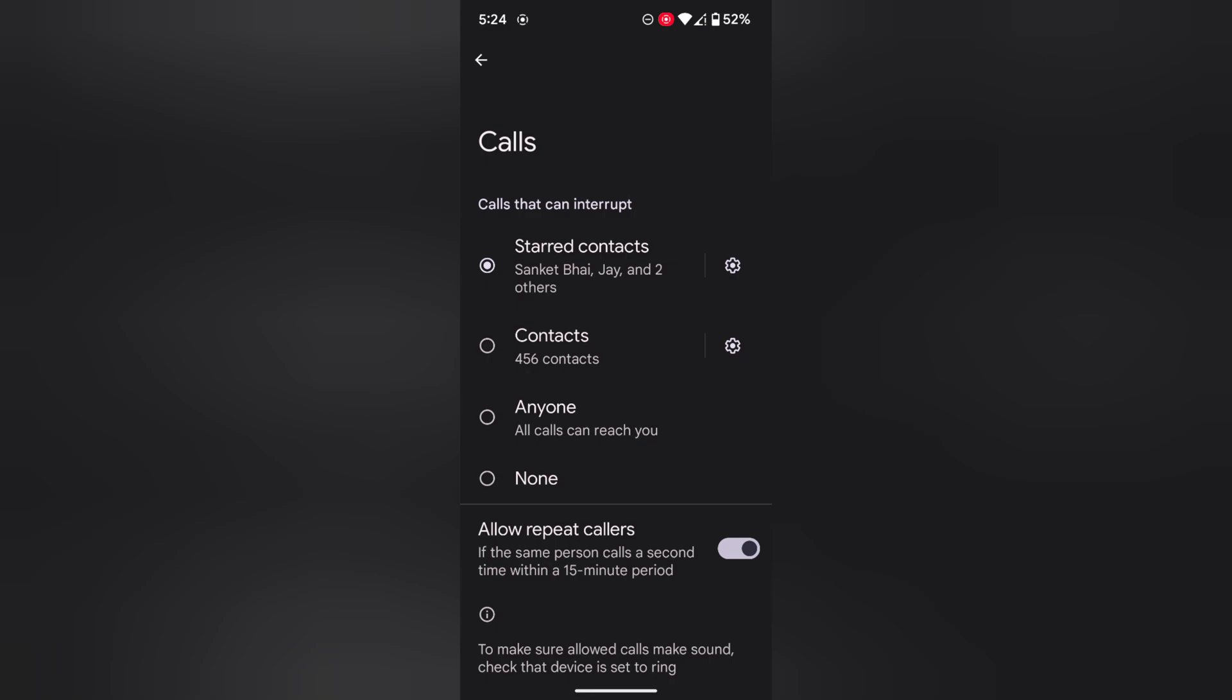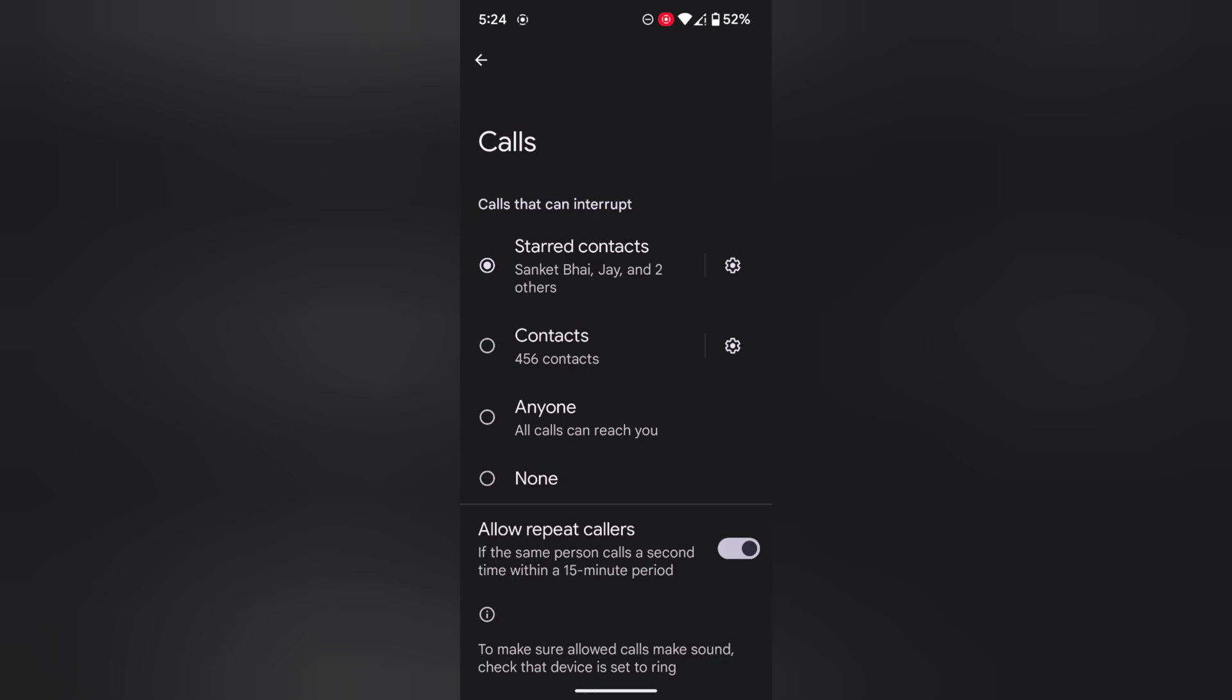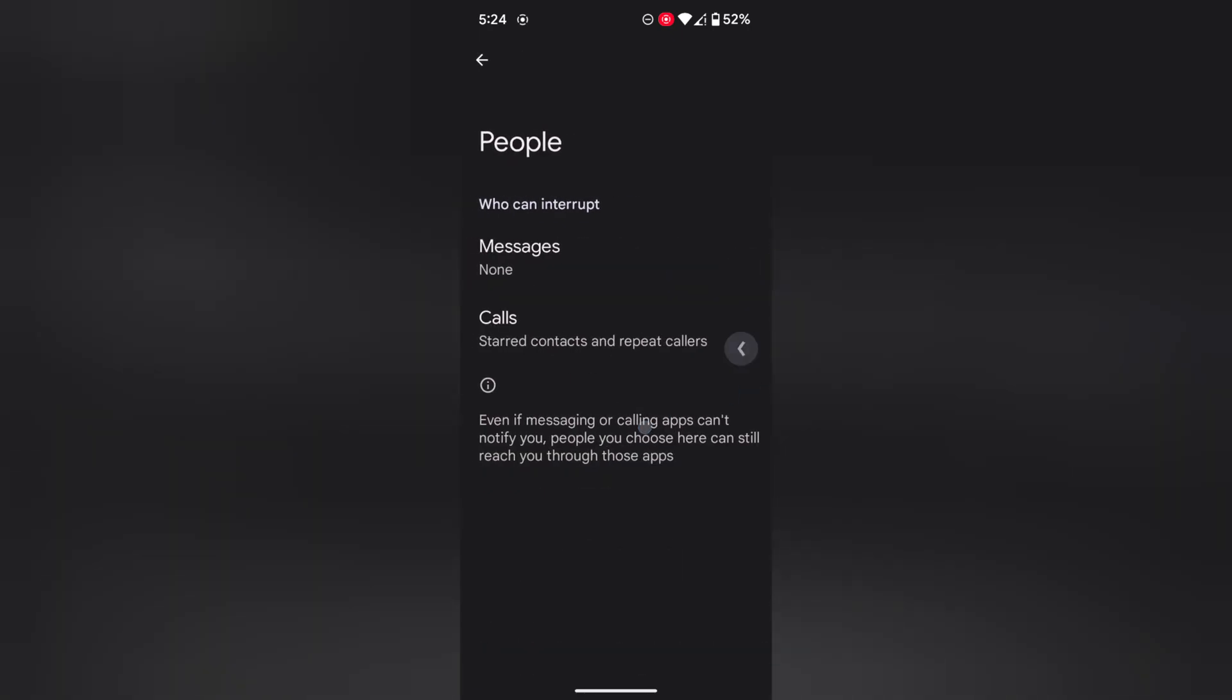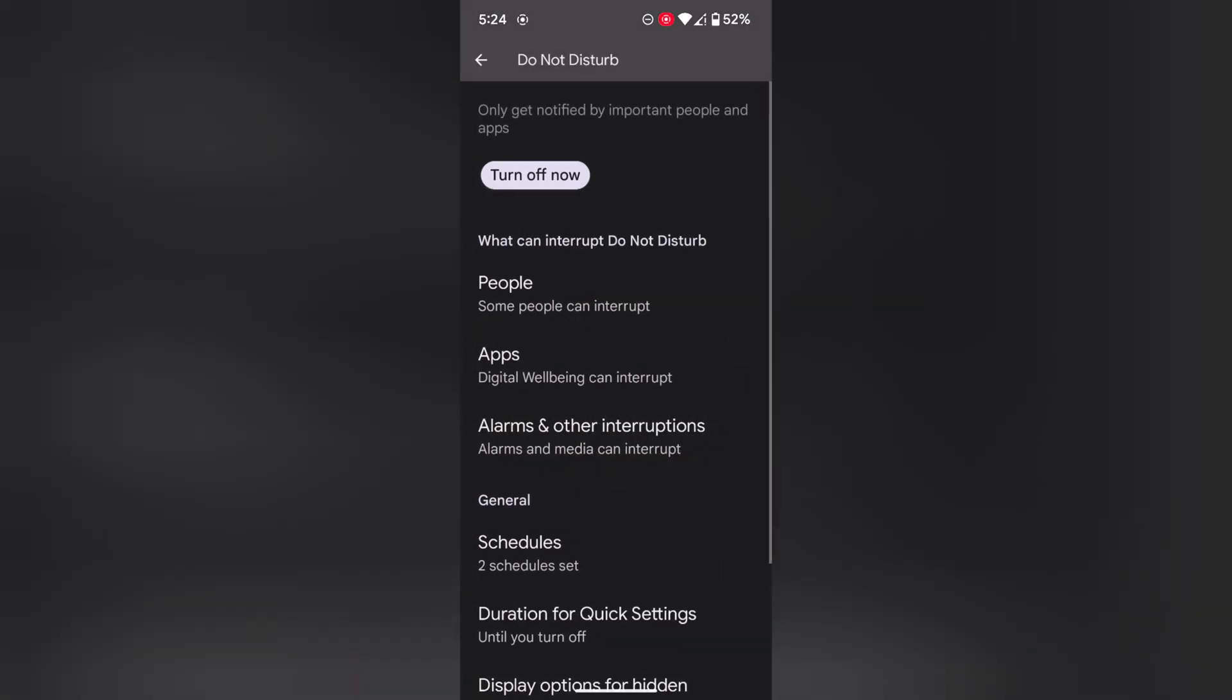While Do Not Disturb mode is activated on your Pixel device, you can also enable or disable Allow Repeat Caller. If the same person calls a second time within a 15-minute period, it will notify you.